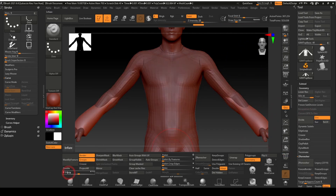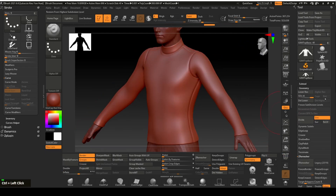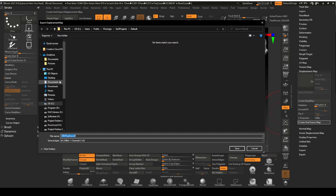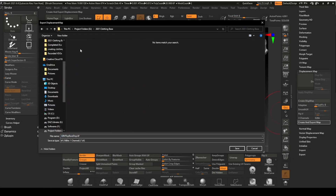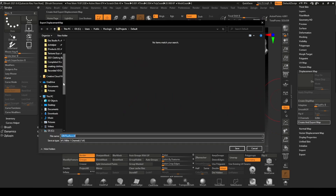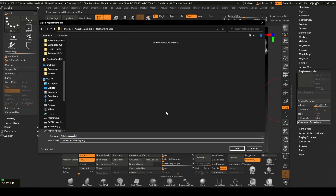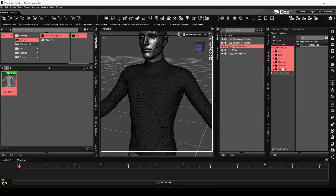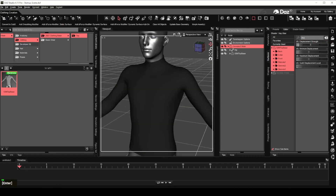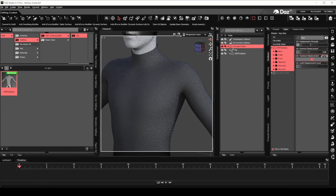Hello again, and thanks for stopping by. Now that we have modeled, rigged, and assigned surfaces to the clothing base, let's add some seam detail to it.